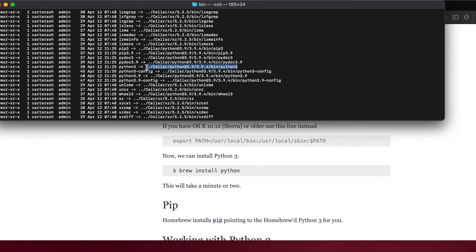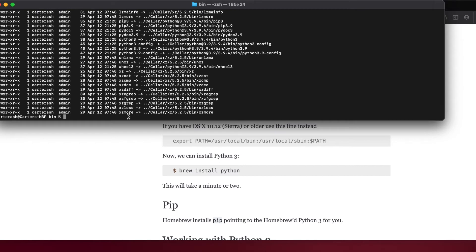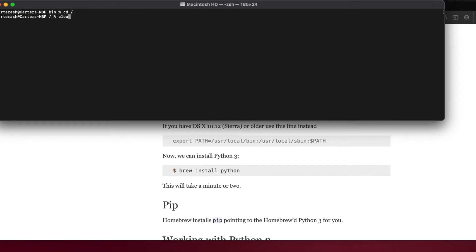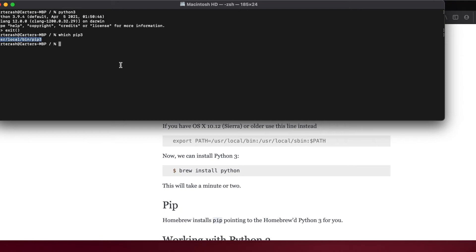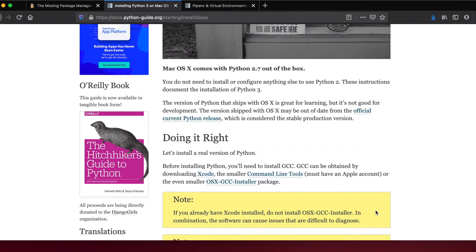This is the Homebrew-installed Python 3. Now whenever we run 'python3' from anywhere, we're running Python 3.9.4. Something we haven't talked about is pip — pip comes pre-installed when you install Python through Homebrew. Pip is the package manager that connects to PyPI.org, where you get Python modules and packages. I can also run 'which pip3' and it shows /usr/local/bin/pip3.